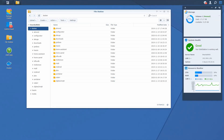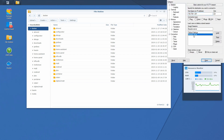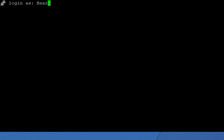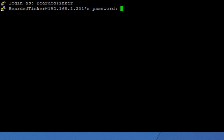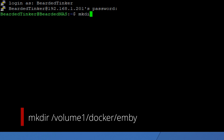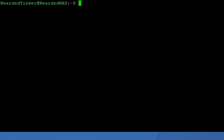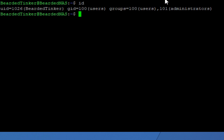Let's get cracking. First thing we want to do is connect with PuTTY to our terminal on Synology. Let's select our server and type in our username and password. Now we will create a new folder for the Emby server — make directory, volume one, Docker, Emby. We also need to know what our user ID and group ID are, so let's type ID. Here you can see that our user ID is 1026 and our group ID is 100.